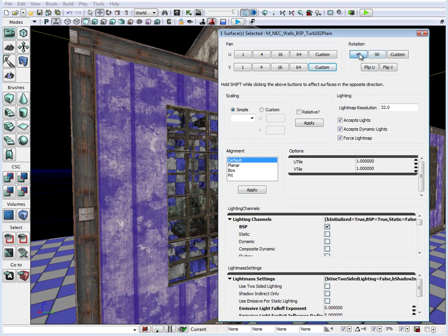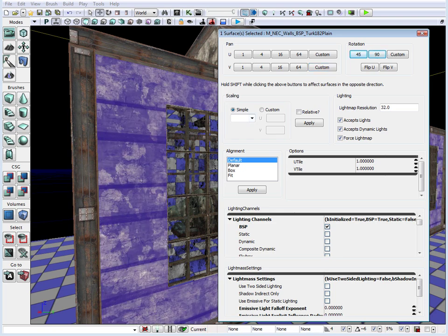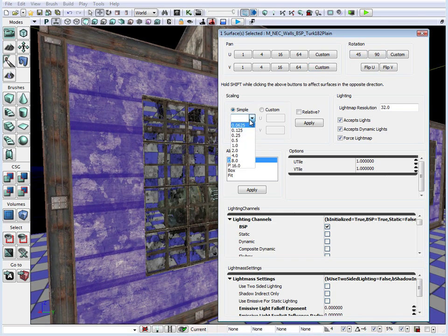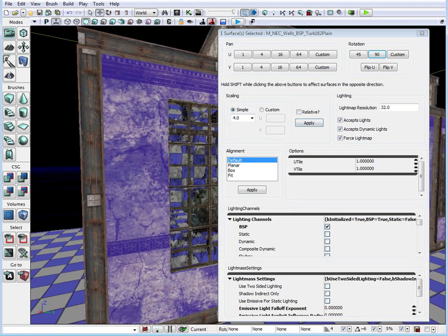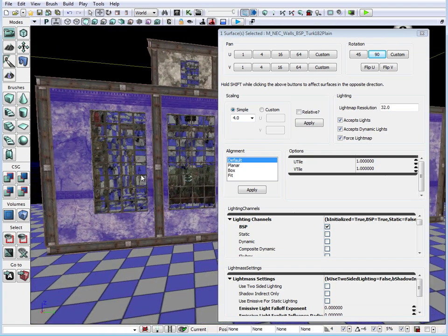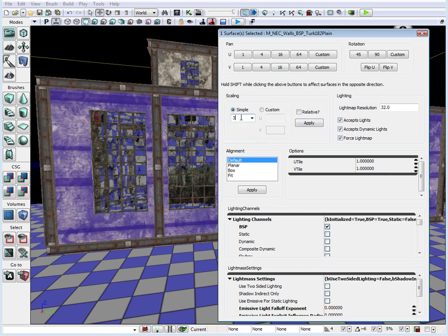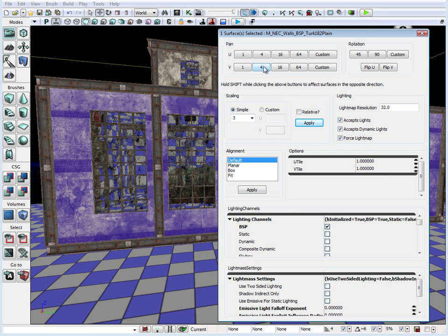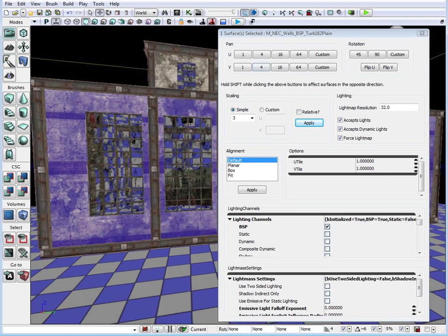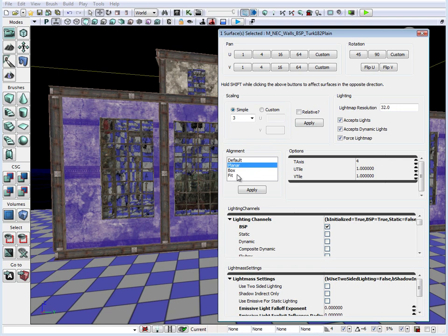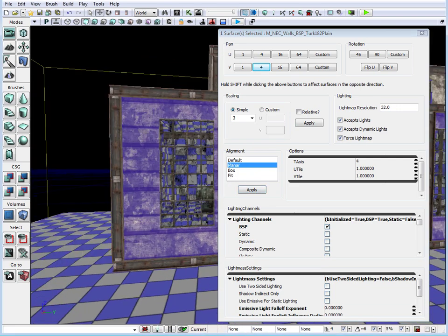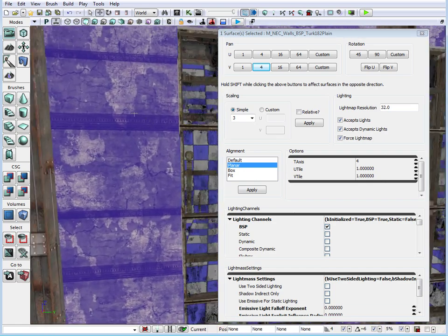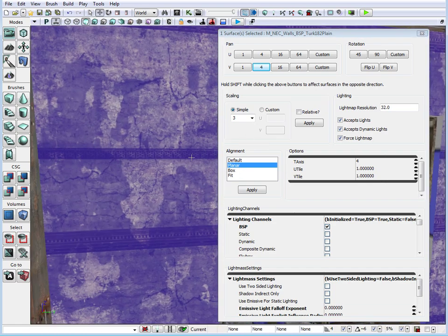We can also rotate, and if we want to rotate back, just press the Shift key. The scaling option is a very important one. By choosing any of these values, we can increase the scale of the material. So let's say 4 — we can apply and see that we increased the scale. We can also input our own value, put 3 and then just pan it up and down to make sure the material is aligned. Another way to align your materials on the BSP brushes is to use the alignment tool — we can use planar, box, or fit. Let's use planar, click apply, and this will apply planar alignment to our surface.